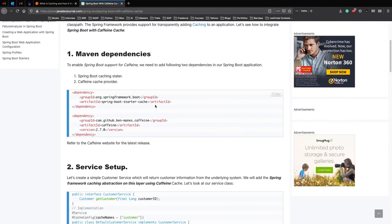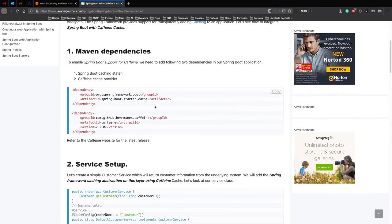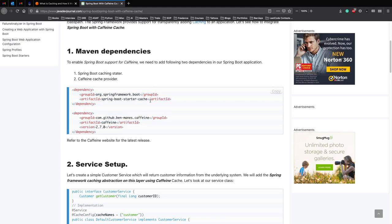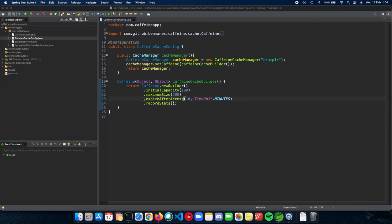So before we start going to the example, you definitely need these two dependencies in your application. One is Caffeine and the other is the Spring Boot Starter Cache dependency.